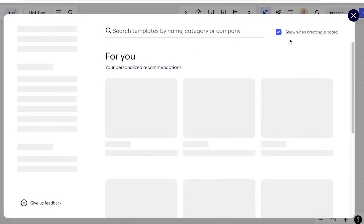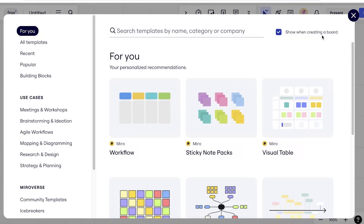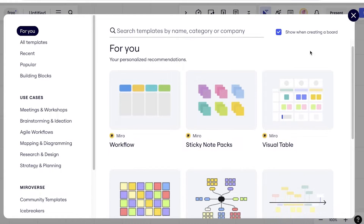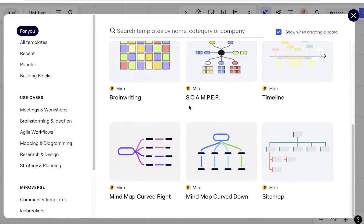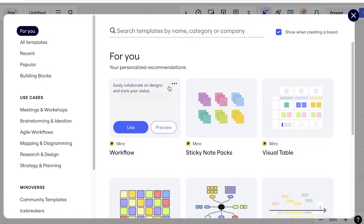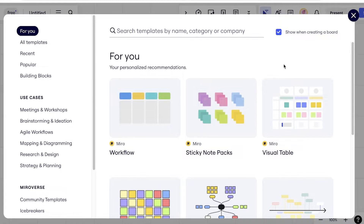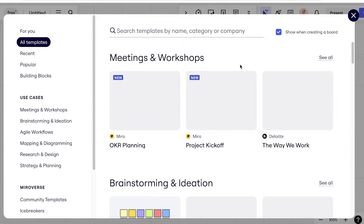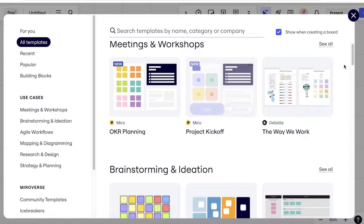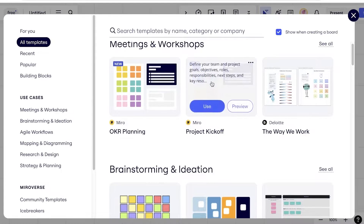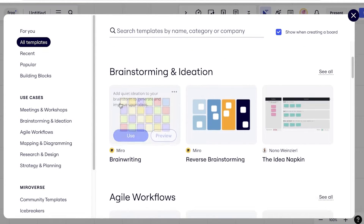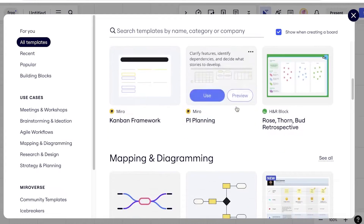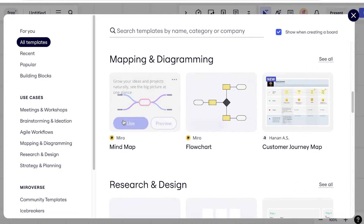Miro is primarily a visual workspace, and with that they provide you with free different templates that can help you get started. If you go into 'All templates,' you can find some amazing templates available, including project kickoff templates, brainwriting, reverse brainstorming, mind map templates, and more.